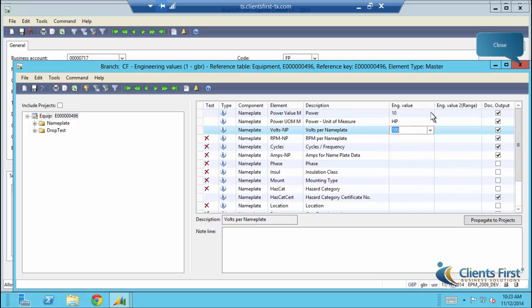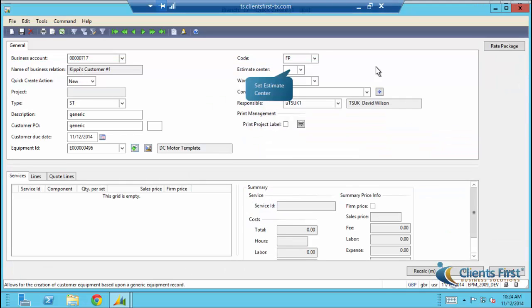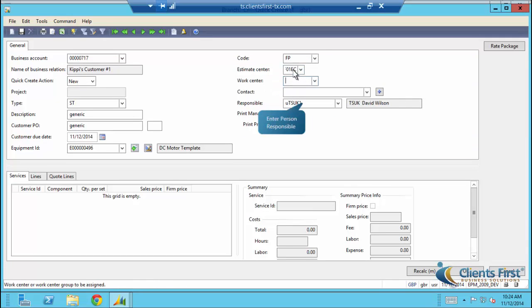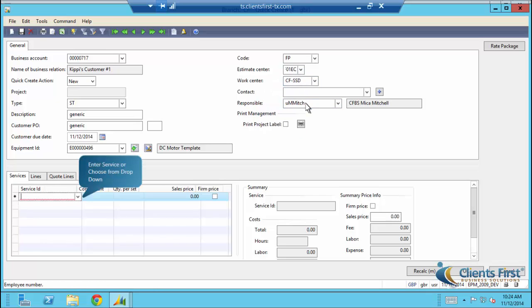Once we've set everything, we can close. Click in the Services area. Keep note that you can choose services that are only available at the Estimate Center that we chose above, in addition to all the services that are available. We can keep the services generic, though, so we can use them for another project.